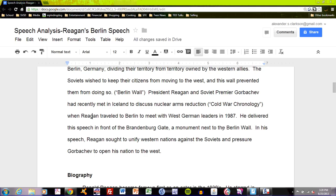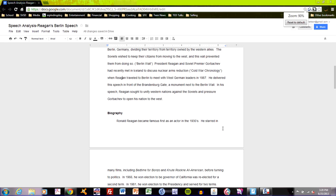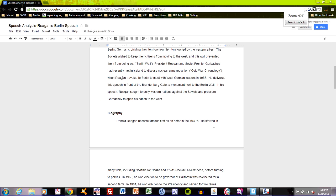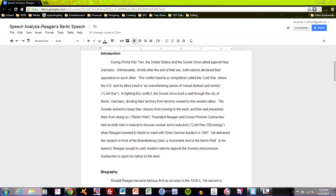If I've done this correctly, this entire introduction has taken a reader that might not know anything about the Cold War or the speech up to the moment of the speech and the purpose of it. Hopefully, if this is written properly, they understand the time and history, the speaker's identity, and why the speaker is giving the speech at this moment.